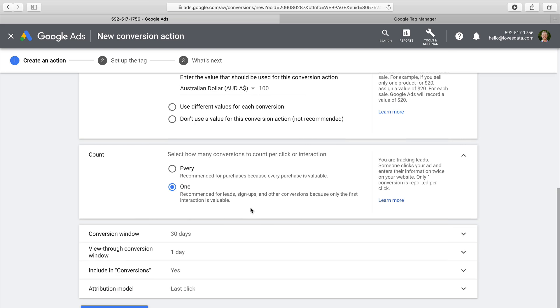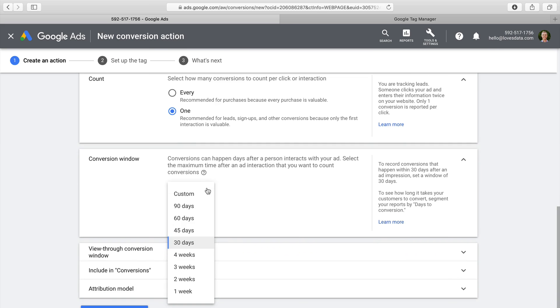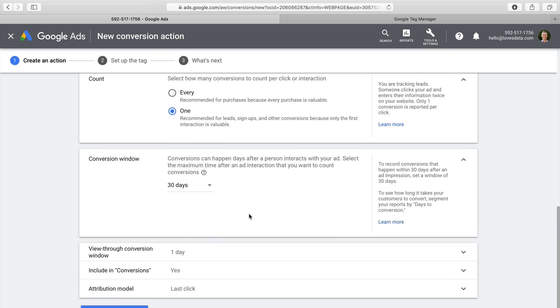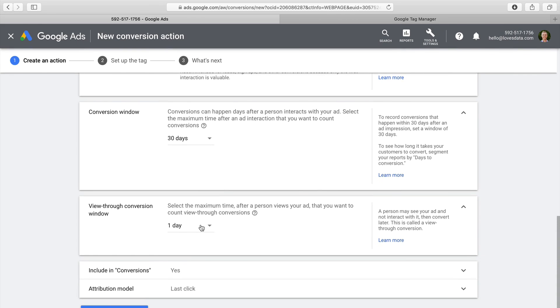Now I can select a conversion window, which tells Google Ads how far back in time to look for the person who converted. The default is 30 days, so Google Ads will look back 30 days before the conversion to see if there was a click from one of our campaigns. There's also the option to set the view-through conversion window for display ads — if someone views our ad but doesn't click it, it's reported as a view-through conversion, and the window controls how much historical data is included.